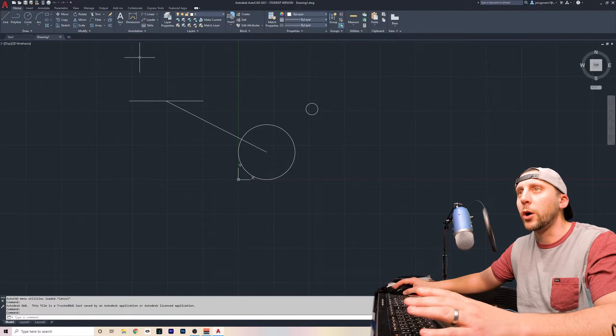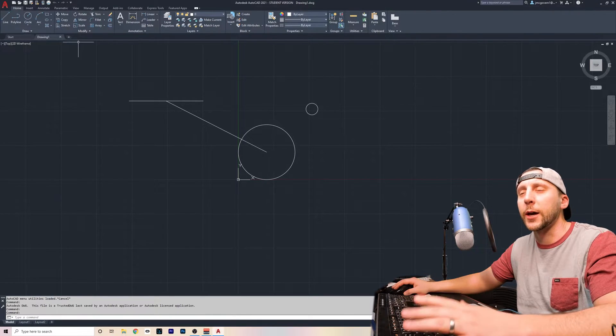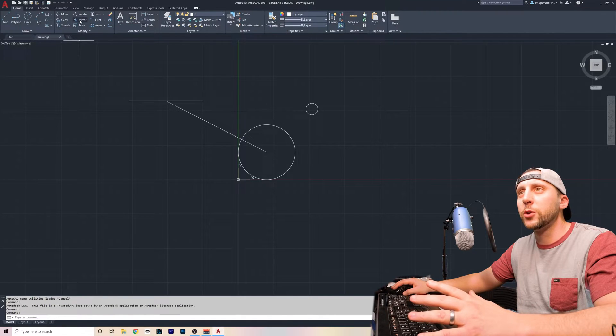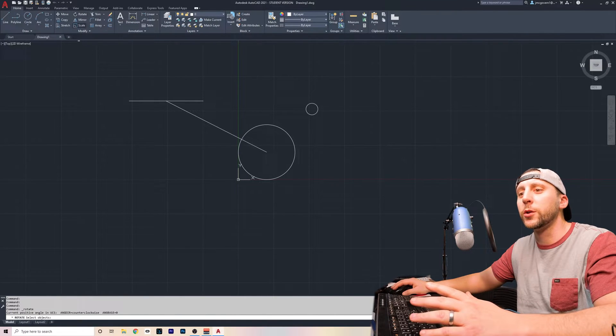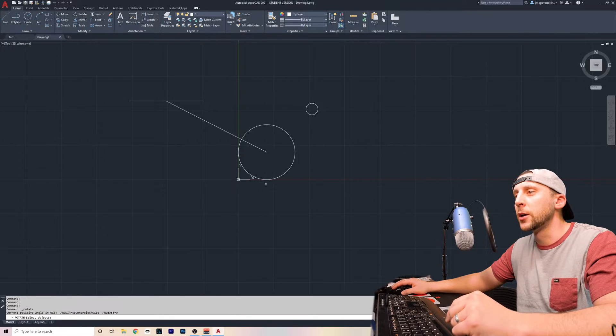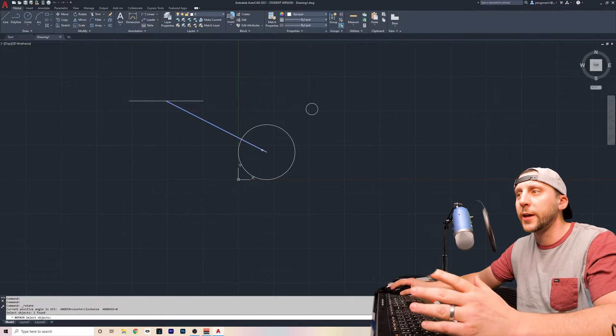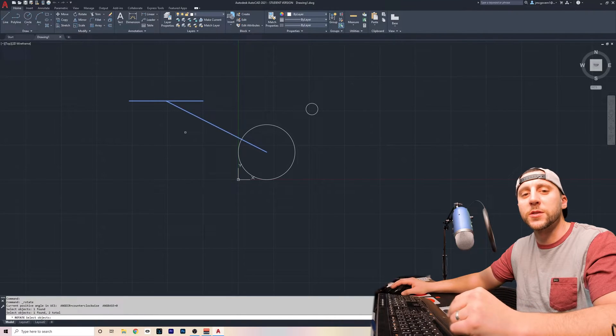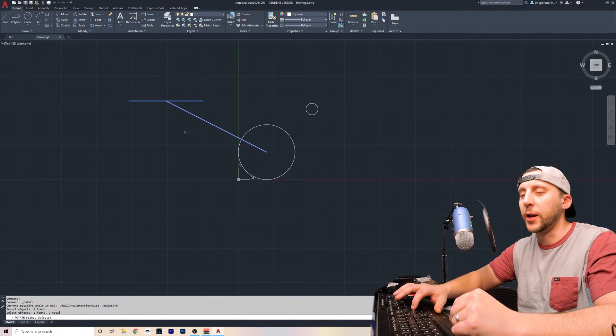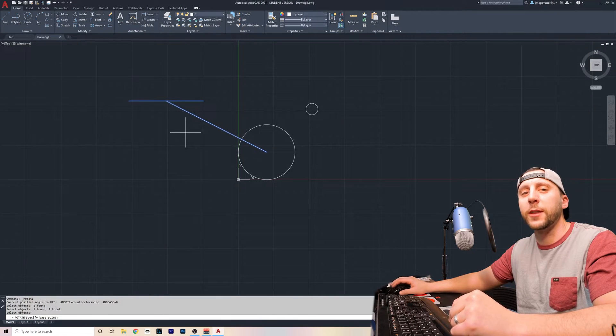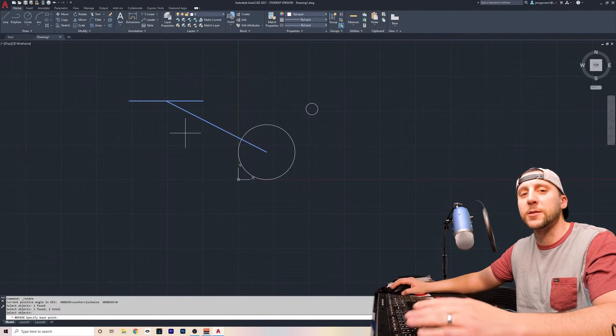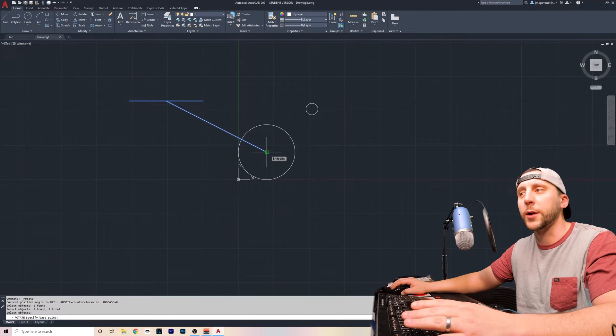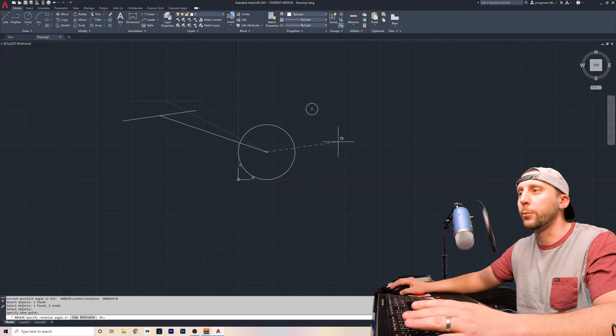Anything that you draw, you can modify, like move or make a copy of or stretch or rotate. And all you really have to do is just click whatever tool it is that you want to do. It'll tell you down at the bottom, select objects. You pick the object that you want to rotate or whatever tool you're in. And then obviously you can select multiple things. You would hit enter when you're done selecting, and then it'll say specify the base point. So if I wanted to spin this like it was going to rotate, I would click the center of where I want it to spin, and it will spin around that point.